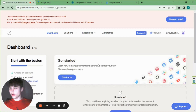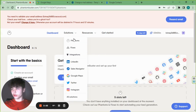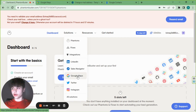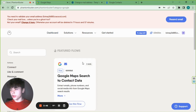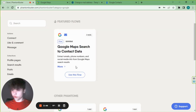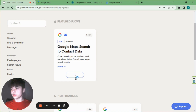Once you have made that account, head over to your dashboard, go to Solutions, then Google Maps, and look for 'Google Maps search to contact data.' It should be the first one there — press 'Use this flow.'